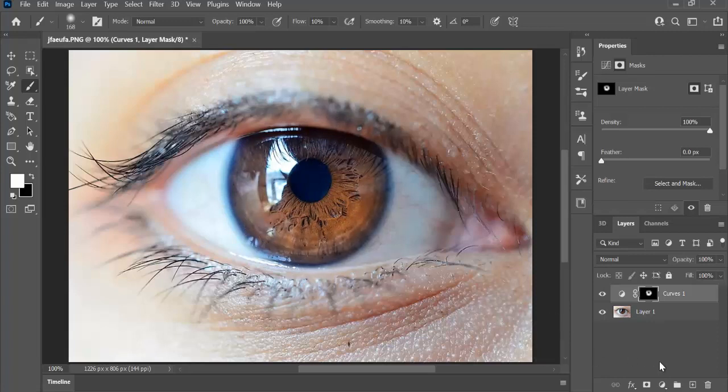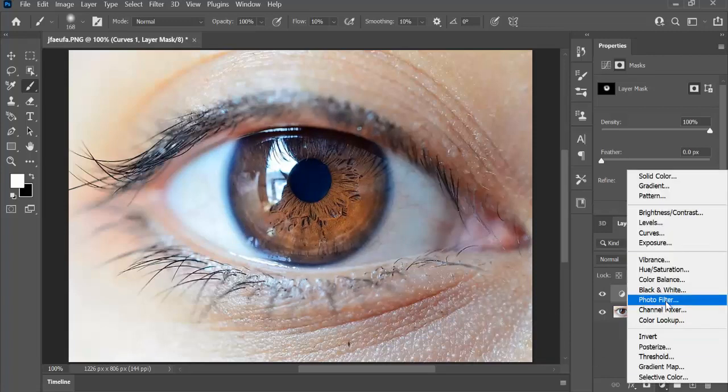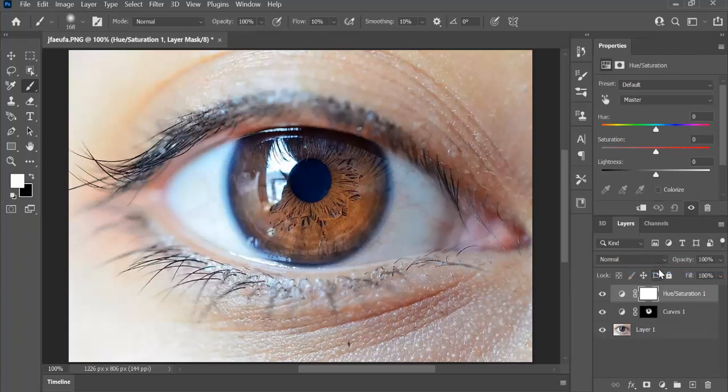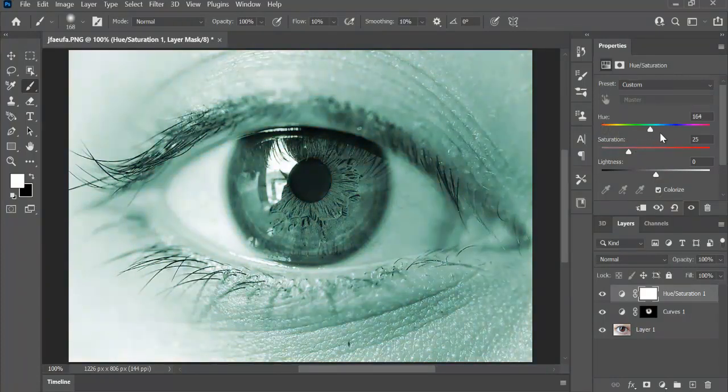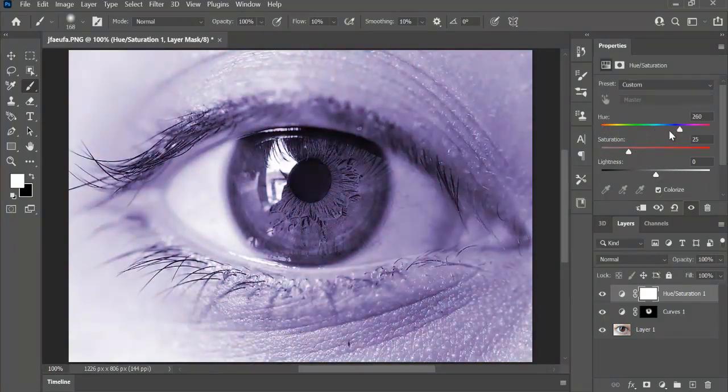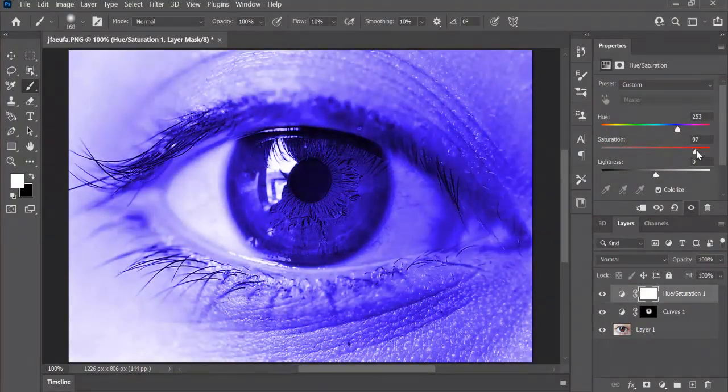Now, let's create a hue saturation adjustment layer. Choose whatever color you like, but first check colorize, so I'm gonna choose blue. Let's increase the saturation.